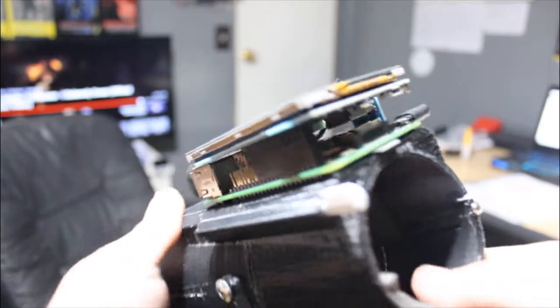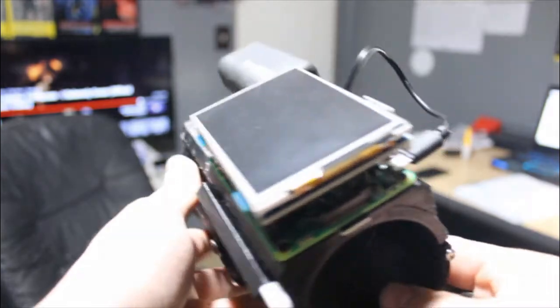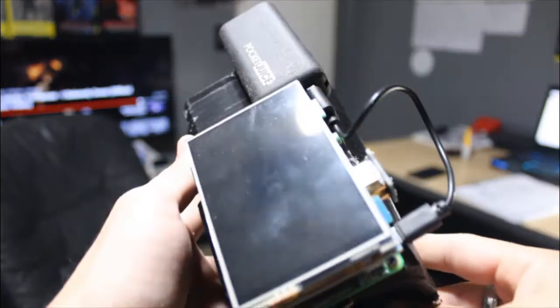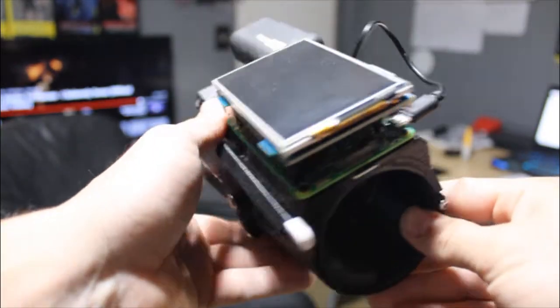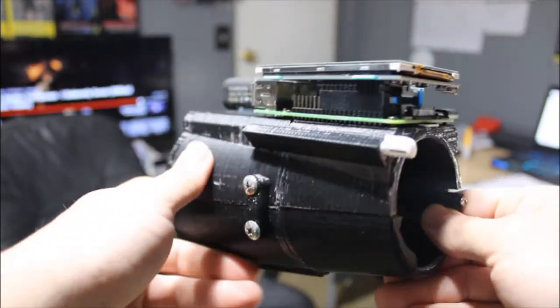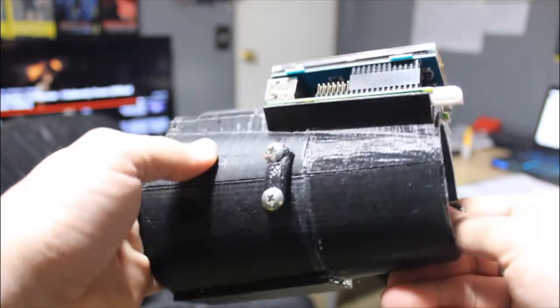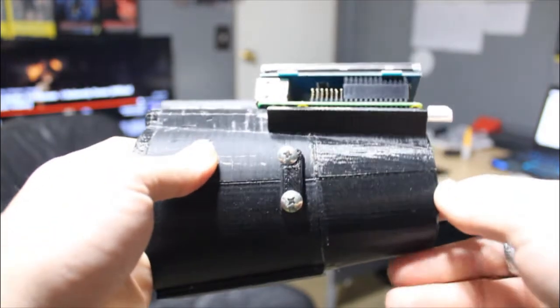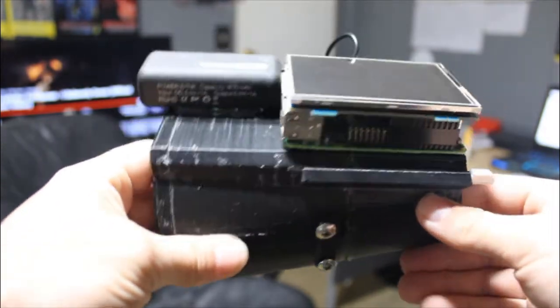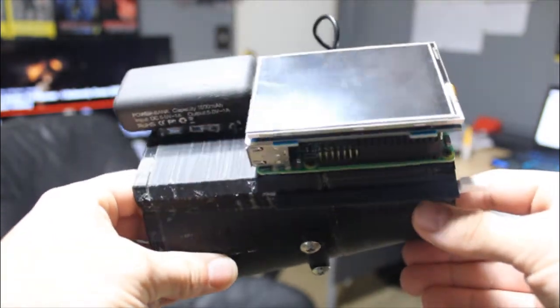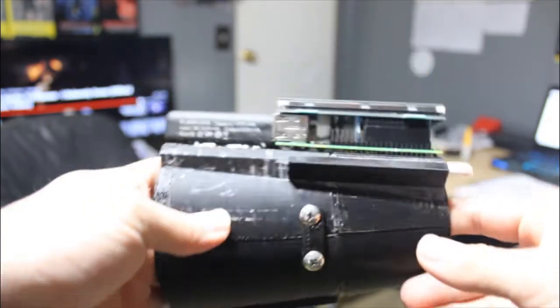My inspiration for this is from the Predator and his wrist-mounted computer gauntlet. I love making gauntlets, so I had to make one of these bad boys.